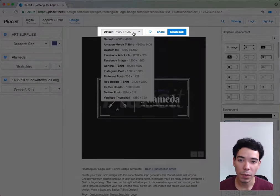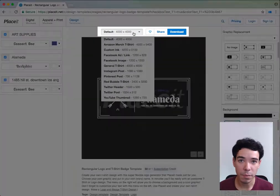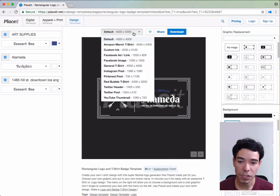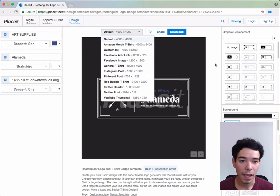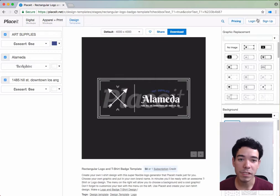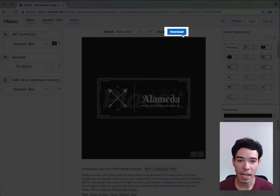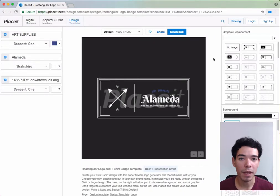Up here we can change the dimensions of our finished image depending on what we want to use it for. And once we're done, we simply click on Download, and that's how we make a logo.